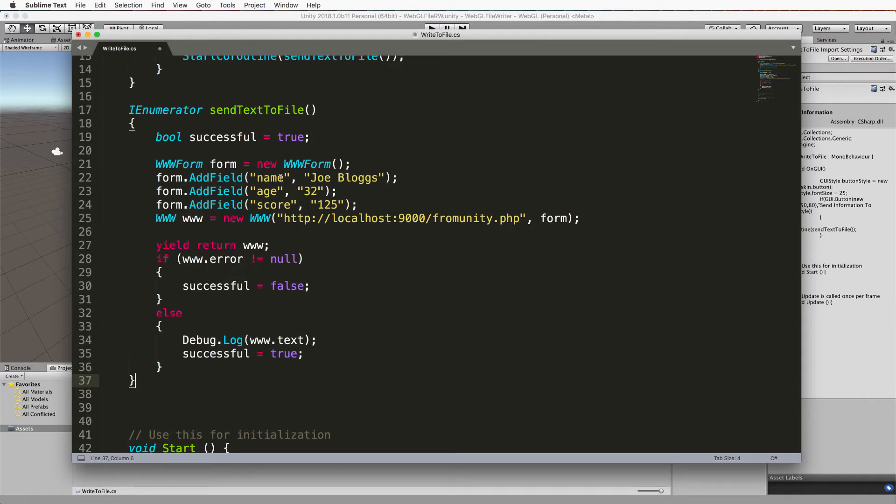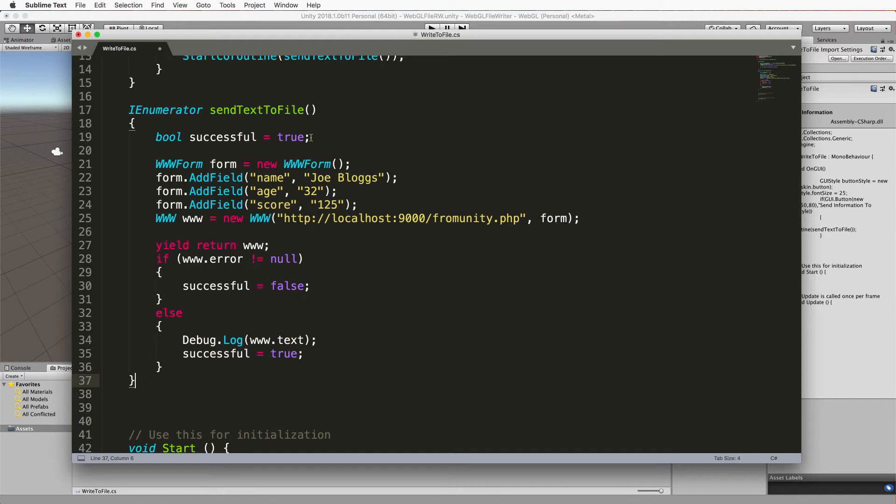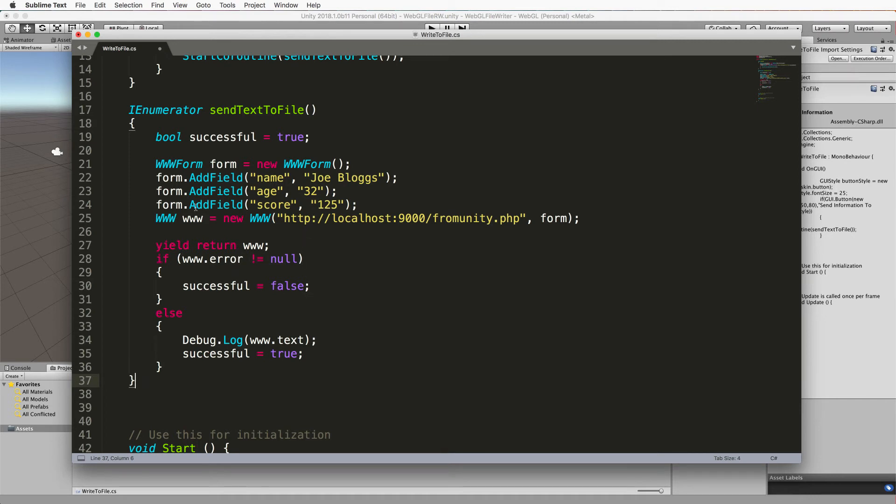But when it does, it's going to come back into this method and then either give you an error or a failure. Let's go through this whole thing from the start. First of all I'm creating a bool called successful and this is just holding on to whether the posting to our PHP script was successful or not.